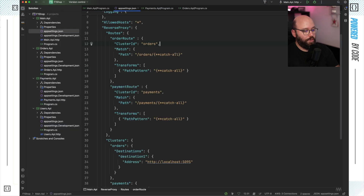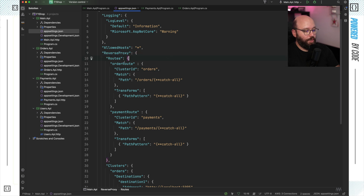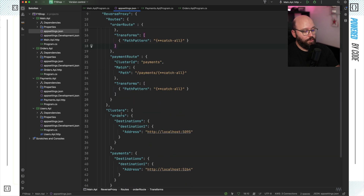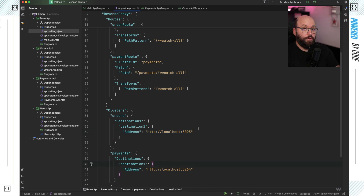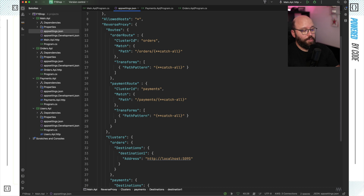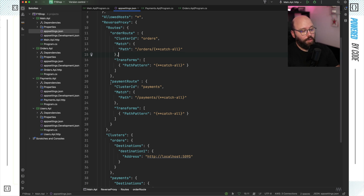If I go to the appsettings.json, I have my reverse proxy configuration with two routes — one for orders and one for payments — and two clusters, one for orders and one for payments. Every single one of these clusters pinpoints to a specific address where those services are actually running. For the routes, I specified the cluster to utilize, the URL matching, and where they're going to be forwarding based on the transformation and pattern matching.